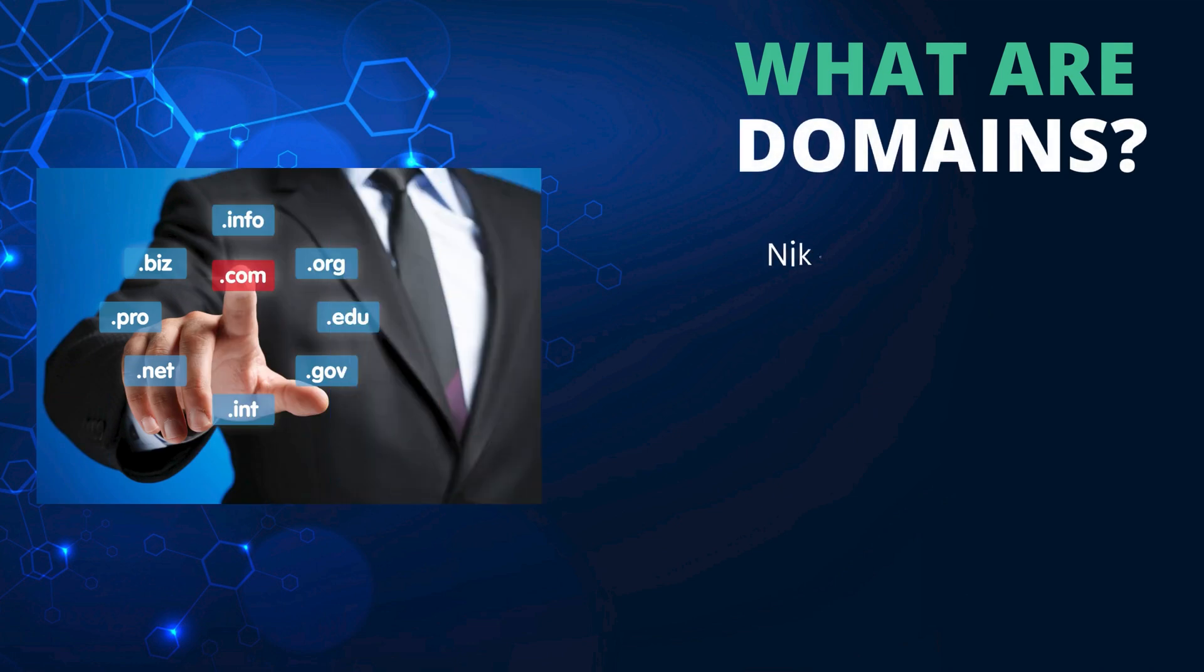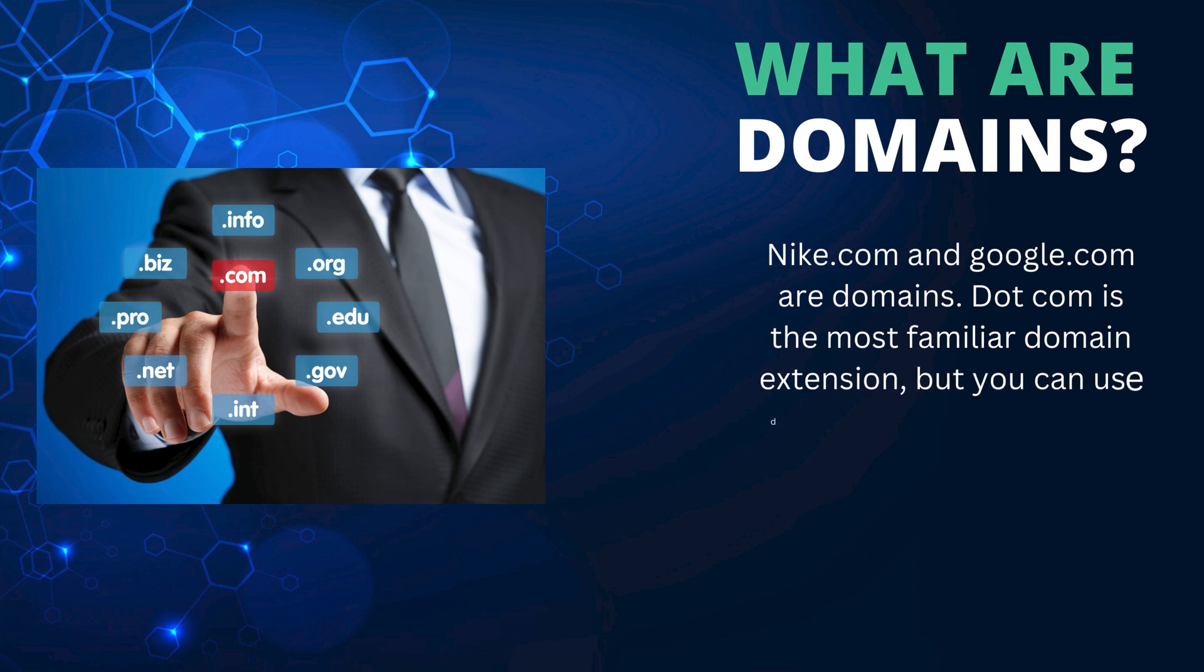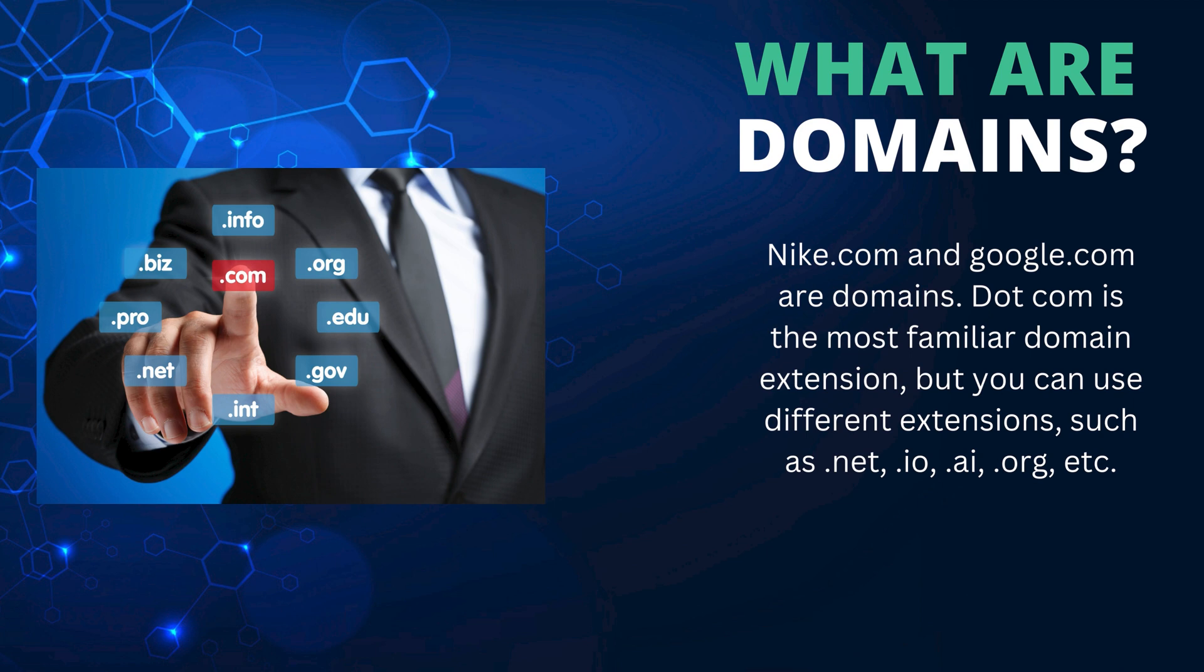Nike.com and Google.com are domains. .com is the most familiar domain extension, but you can use different extensions such as .net, .io, .ai, .org, etc.